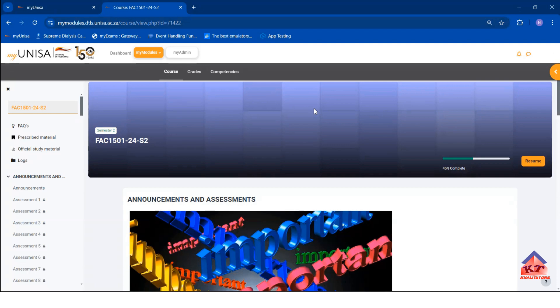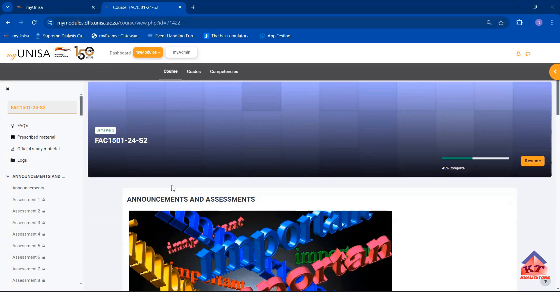We'll first look at the assignments, then look at the release dates for the assignments and the deadlines. Then we'll discuss self-assessments which are necessary to open your assessments. That is basically all that we are interested in in this tutorial session.